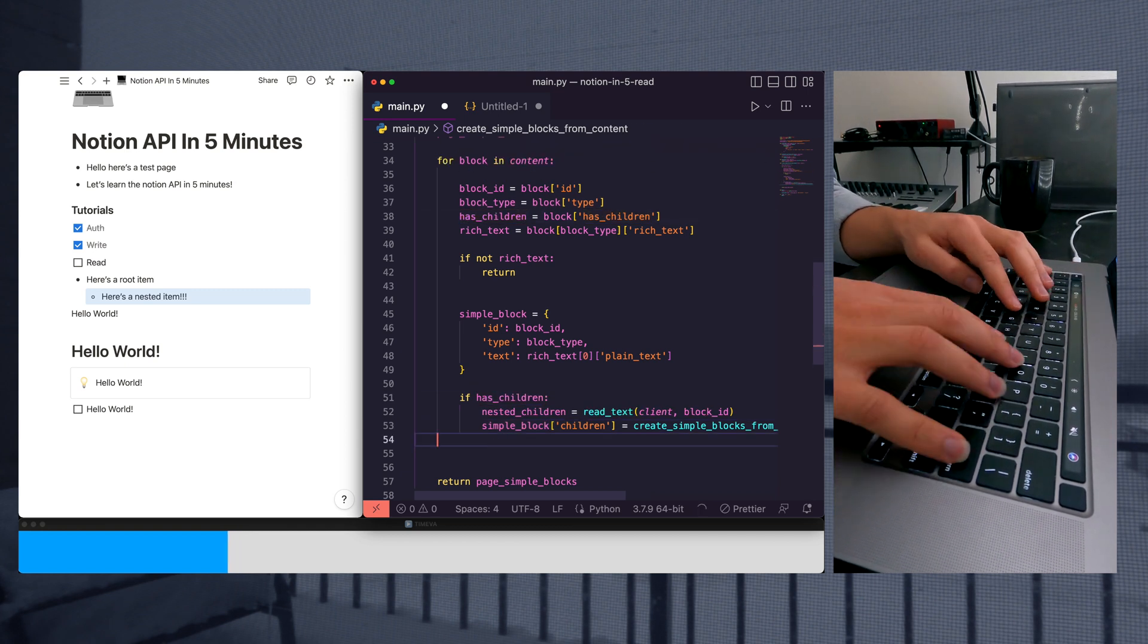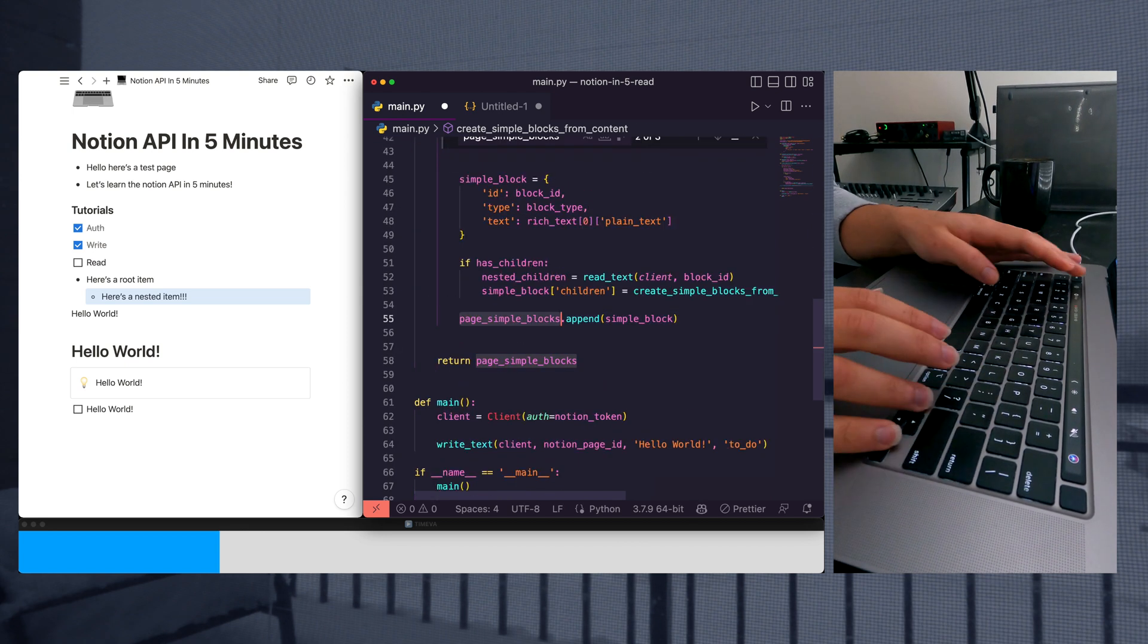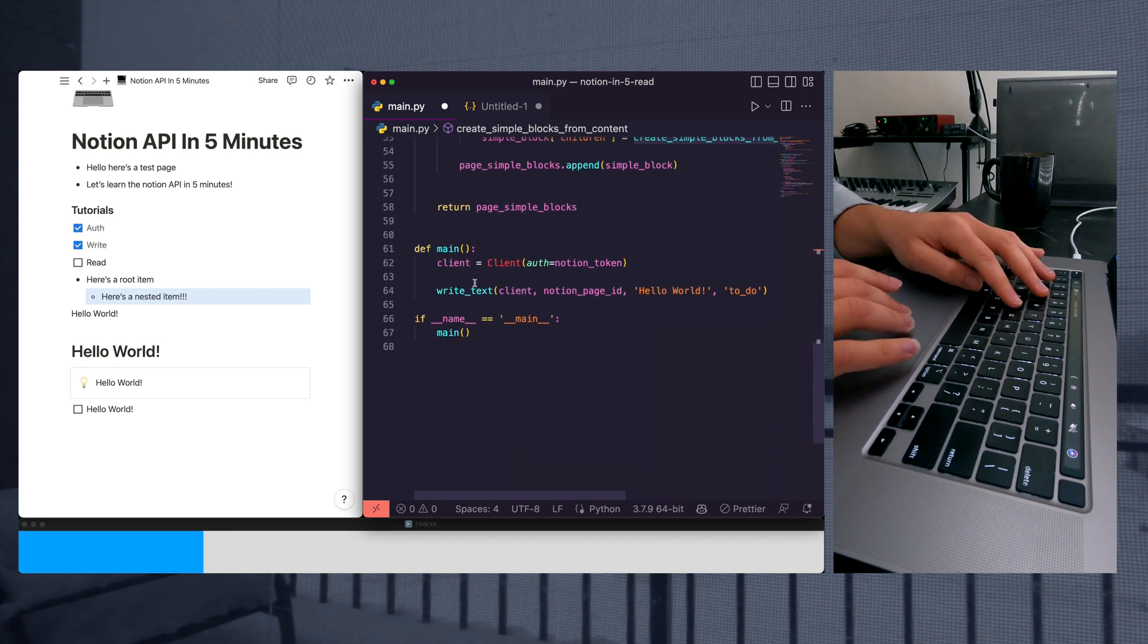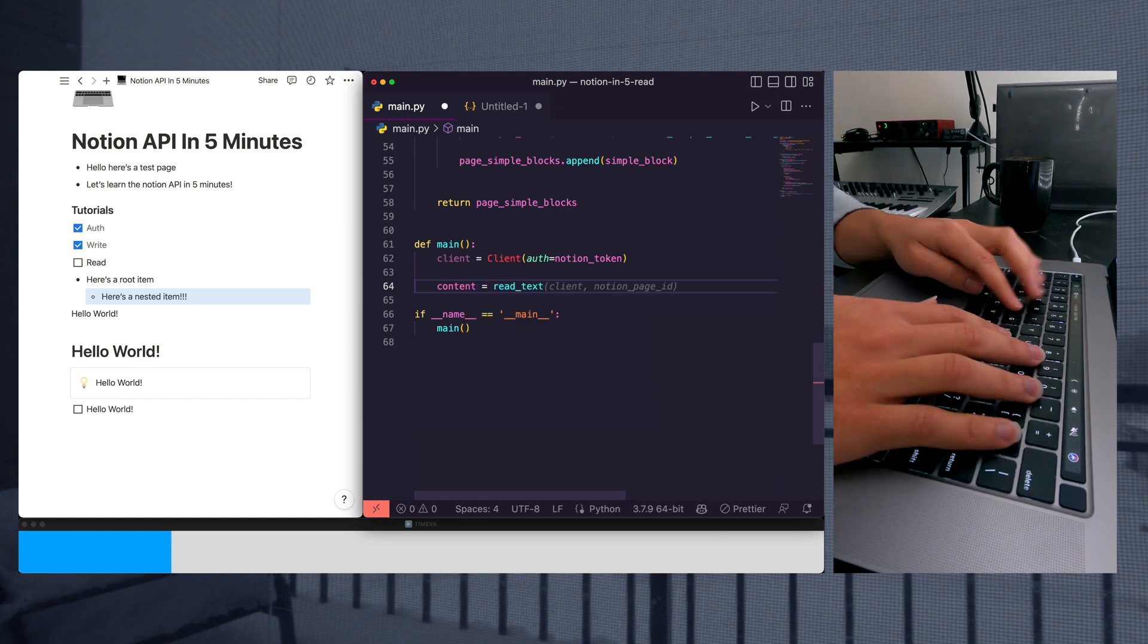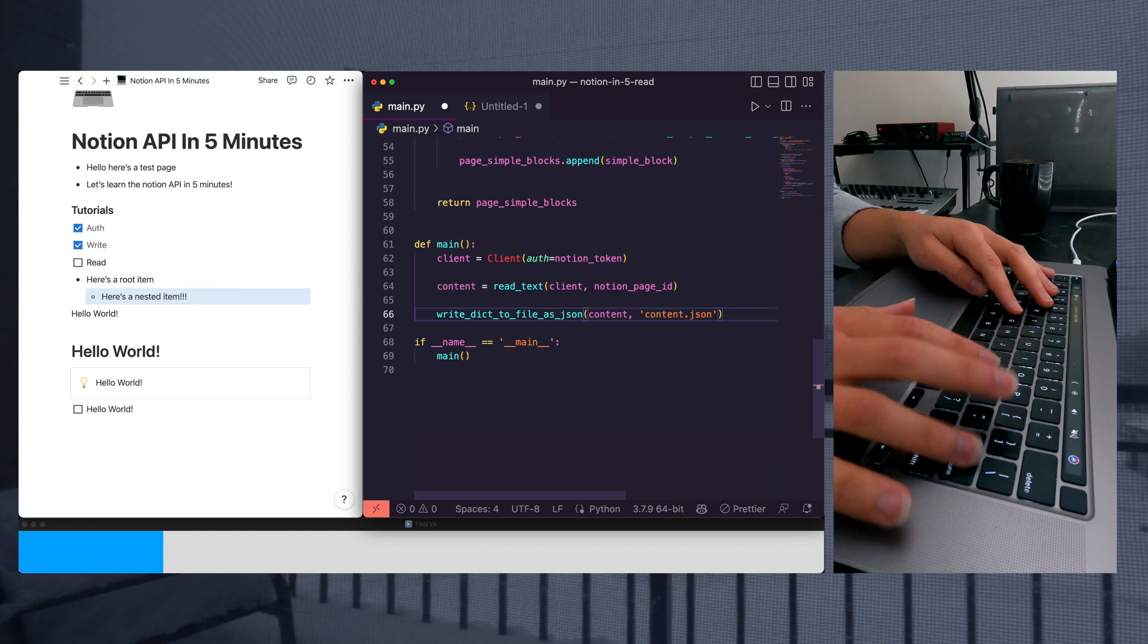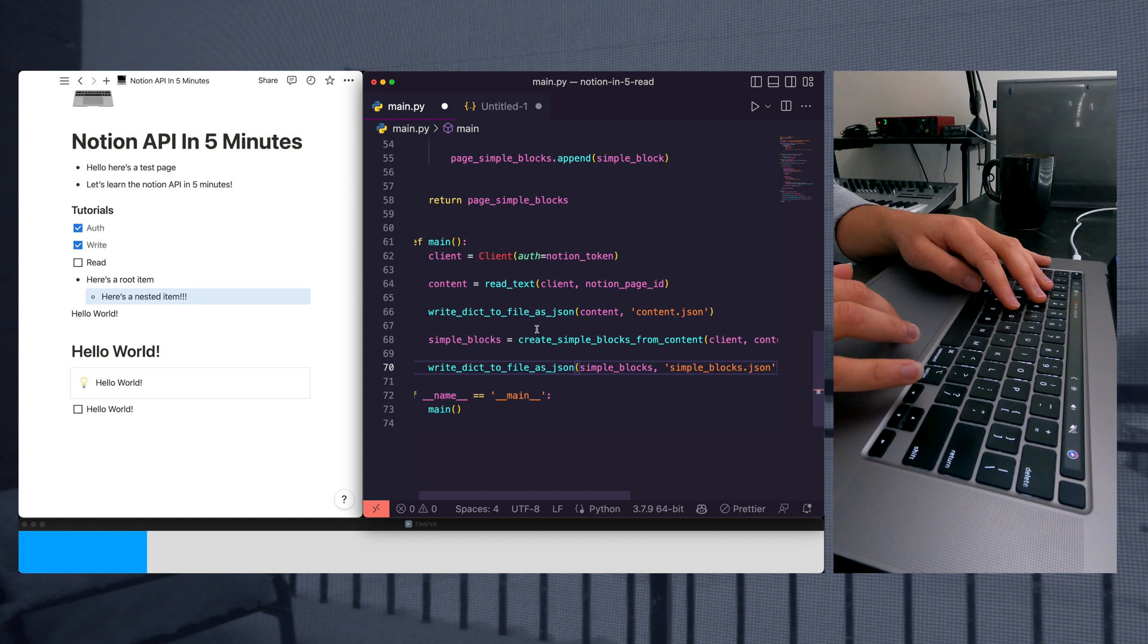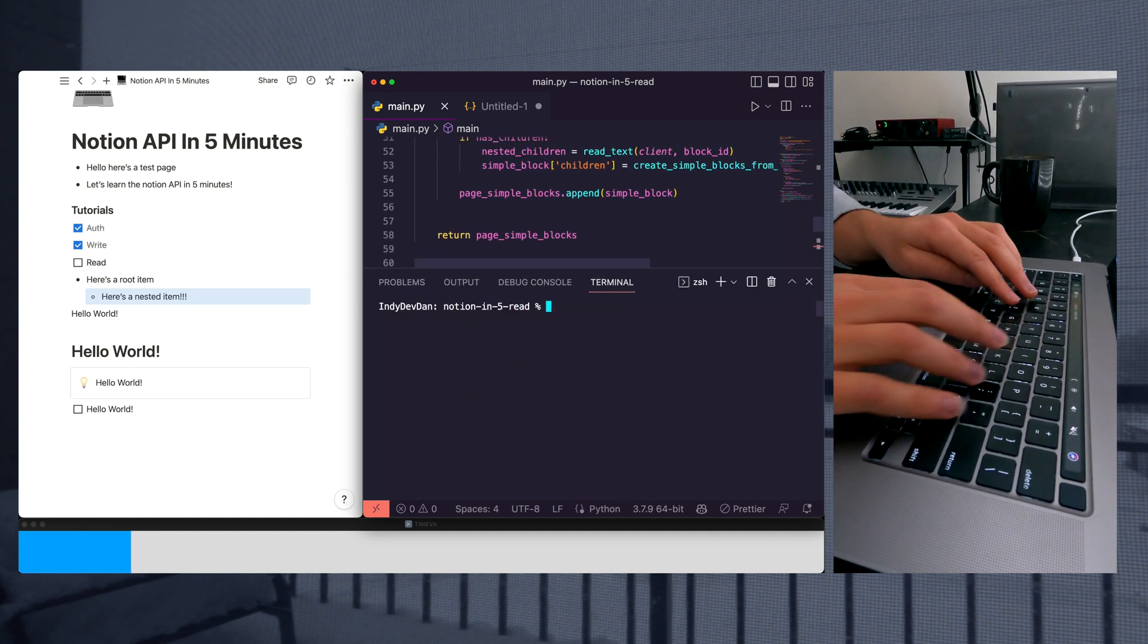After that, we're going to run our append call on our blocks and add our simple block to that and proceed from there. So let's go ahead and update our main function. It's going to get our content equals read text. Then let's write to a file. And then let's get our simple blocks and write that to a file. Absolutely love GitHub Copilot here. And let's just go ahead and run this to see if we made any mistakes.